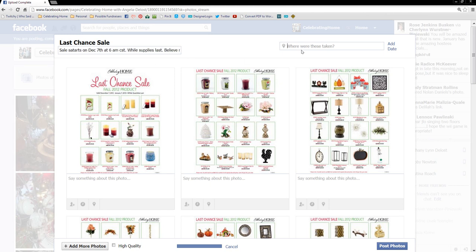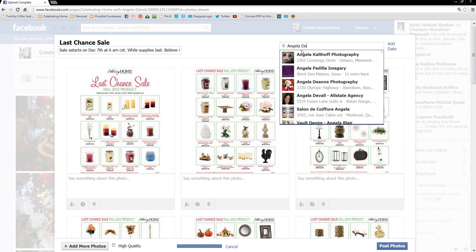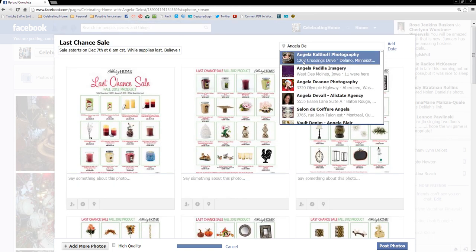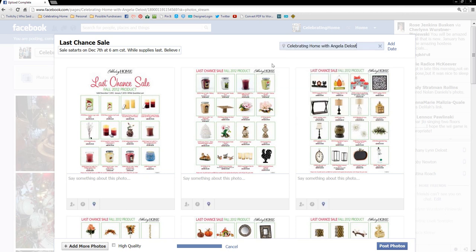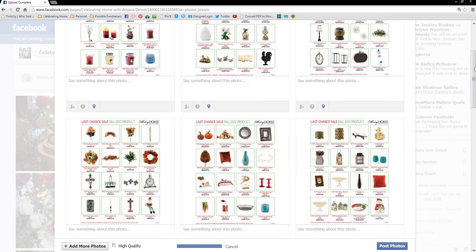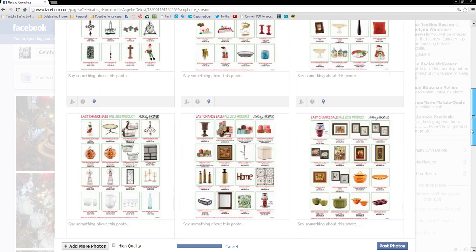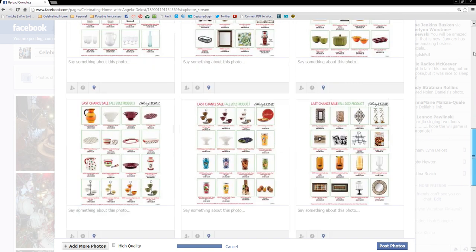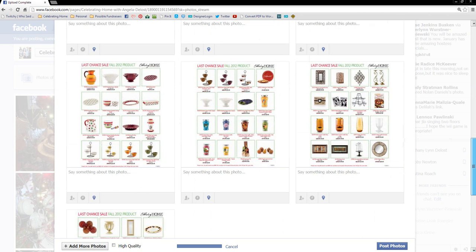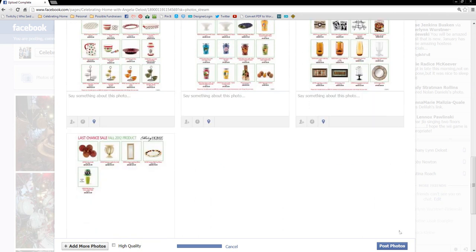Over here, I do like to write where the photos were. Technically, they weren't taken anywhere. But I want reference in case this gets around to a customer I don't know or somebody on Facebook, so they can always get back to me. So look at that. There they are. These are all of them.